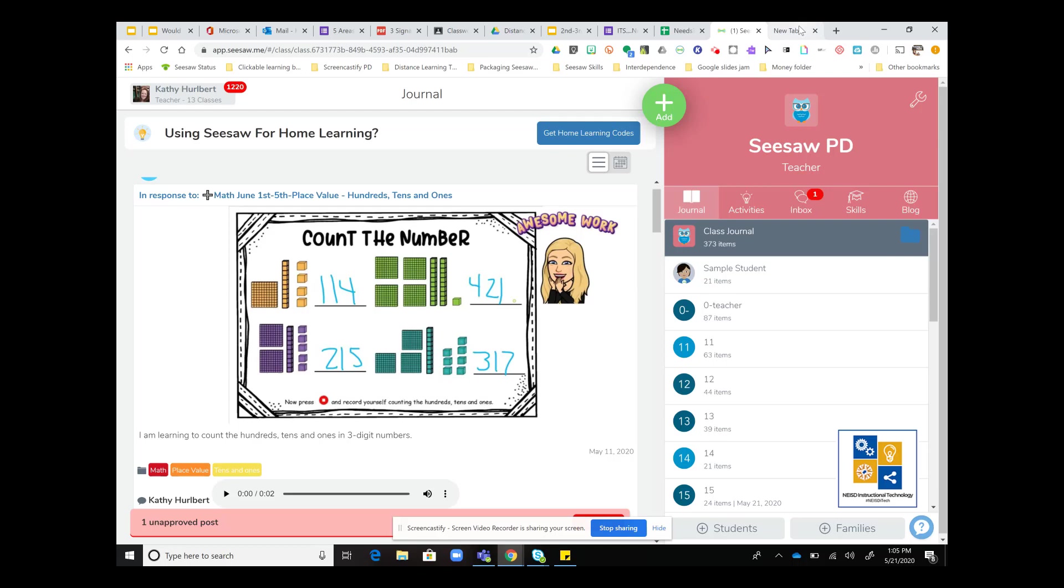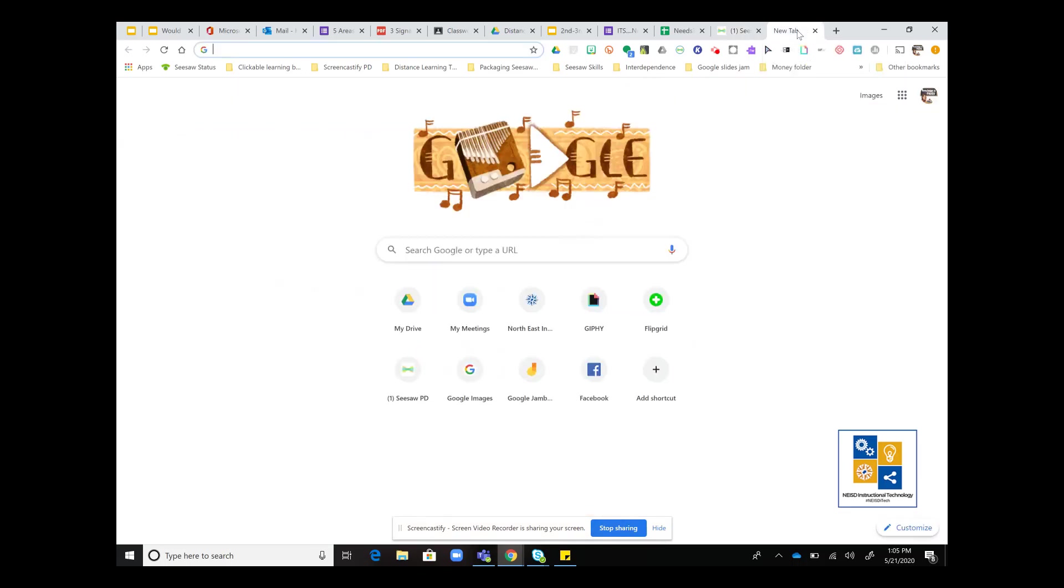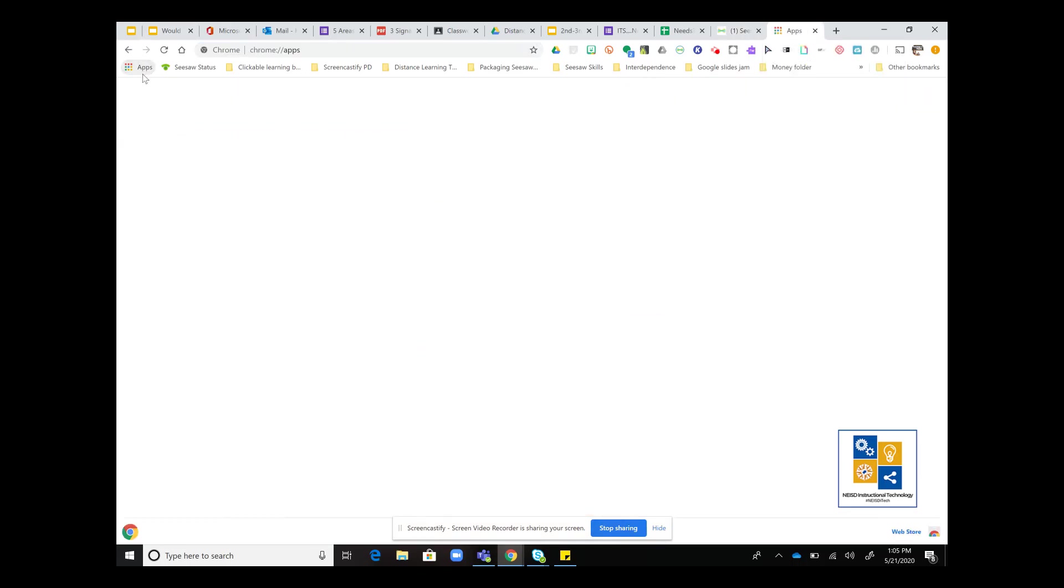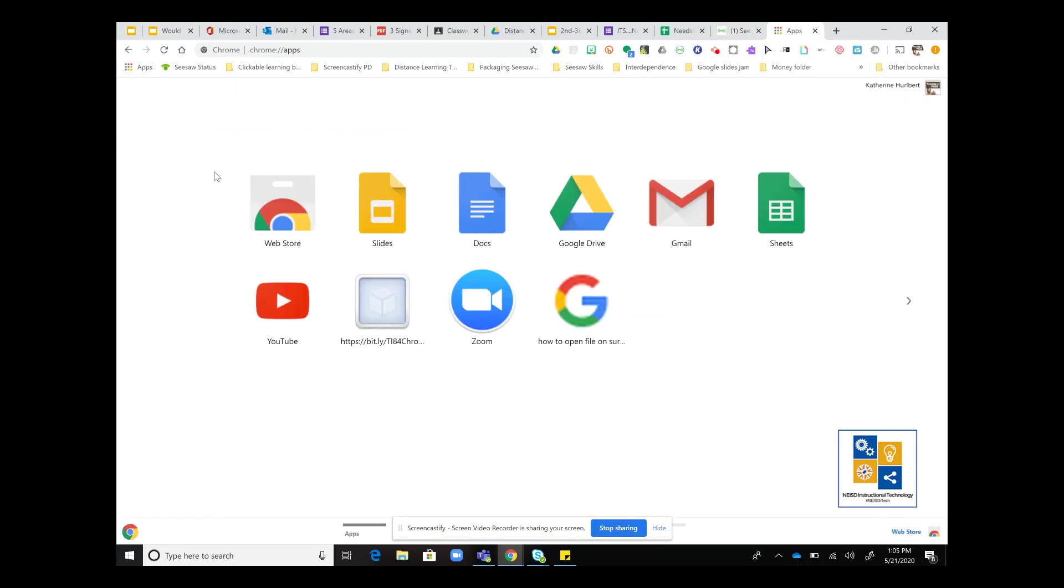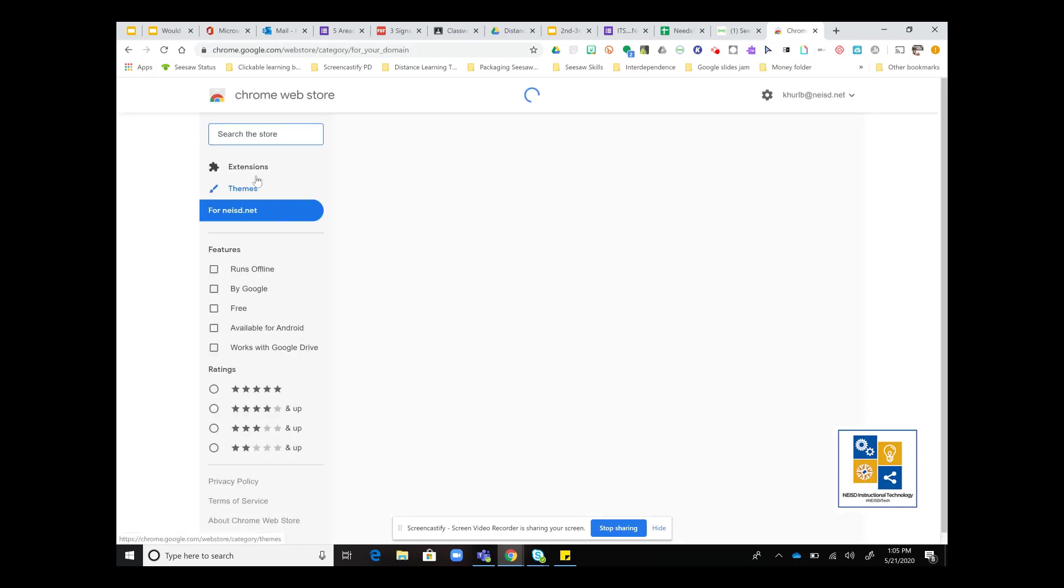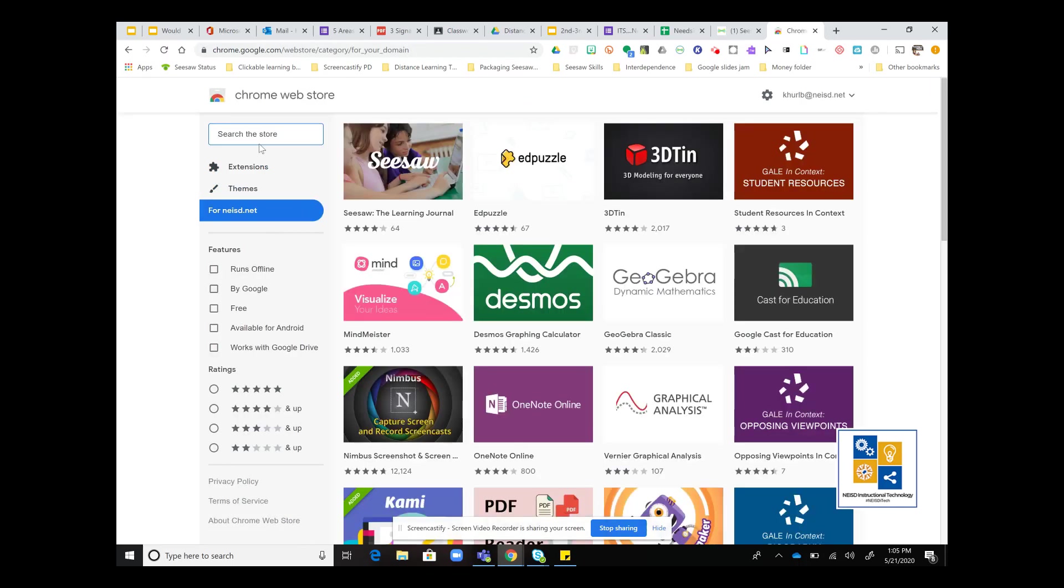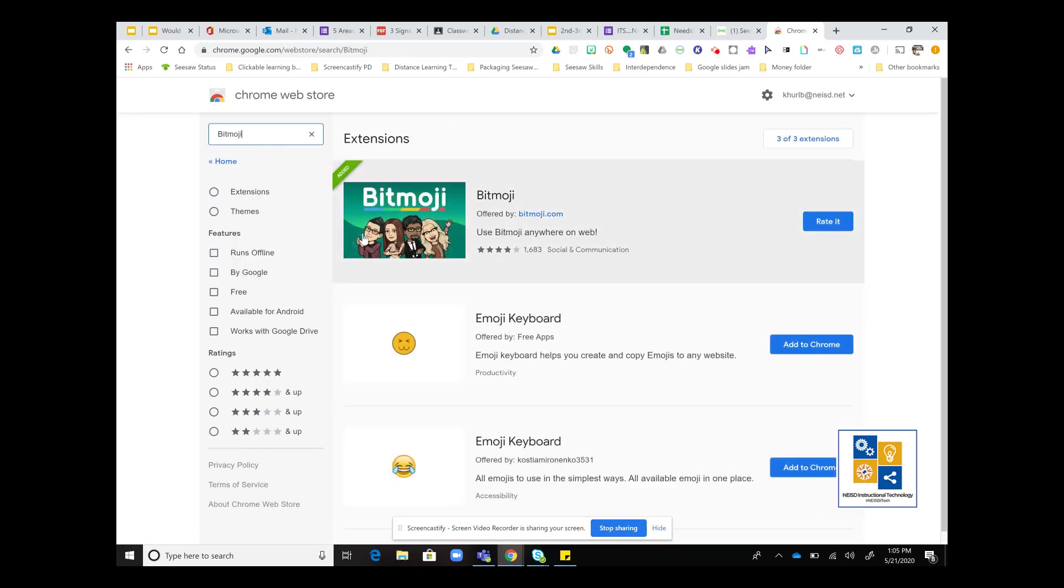To get the Bitmoji extension, you're going to navigate to your app icon and then to the web store. When you land in the web store, you are going to type in Bitmoji and you'll find the extension and you're going to add it to Chrome.